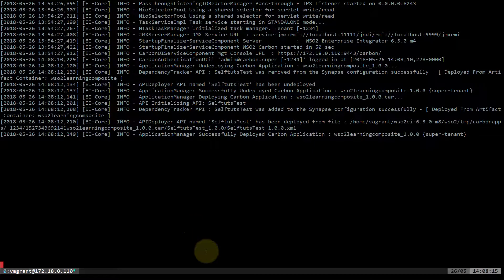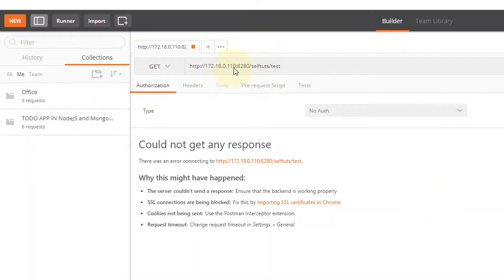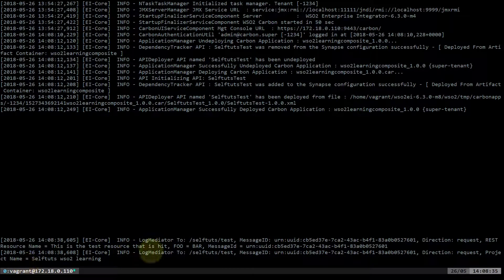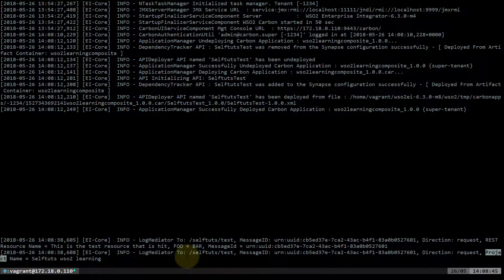Now I'll hit the request using Postman. This is the REST URL or REST resource we created in WSO2. I'll hit send. The log output shows the log mediator with 'project name' as 'SelfTerz WSO2 Learning'. We have set a property and then accessed that property using the Log Mediator. Similarly, you can access it inside an endpoint — for example, dynamically getting the user ID or product ID, setting it, and then transferring it to another service.